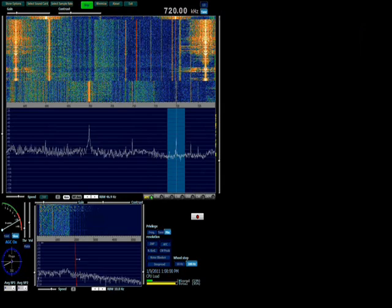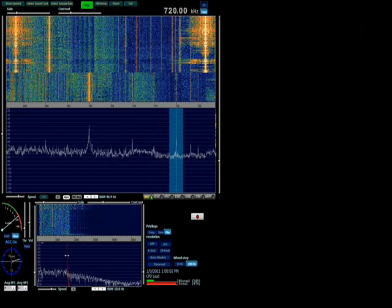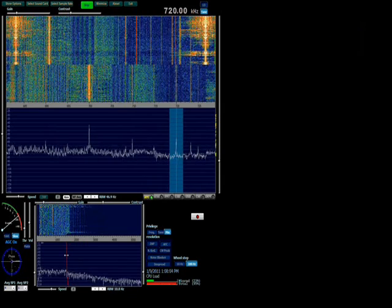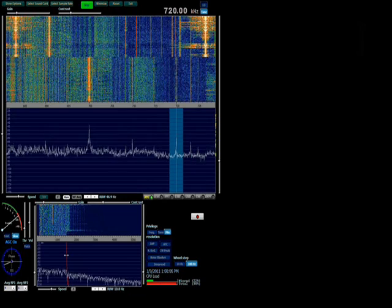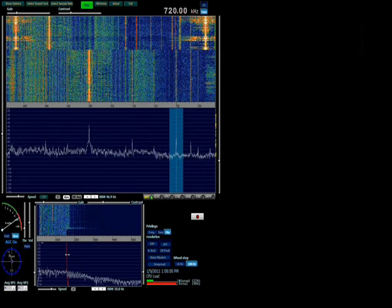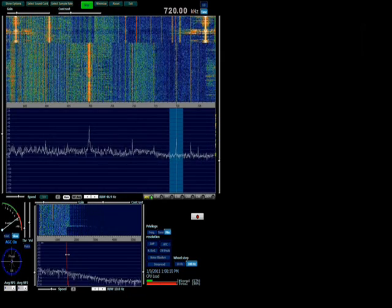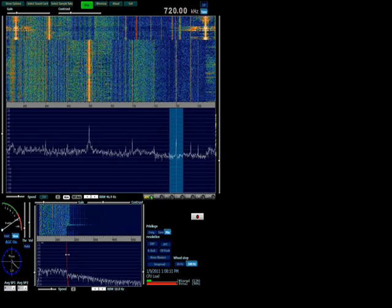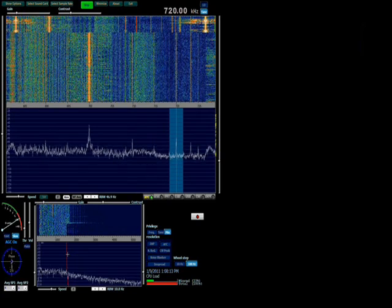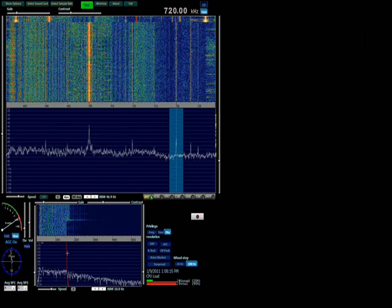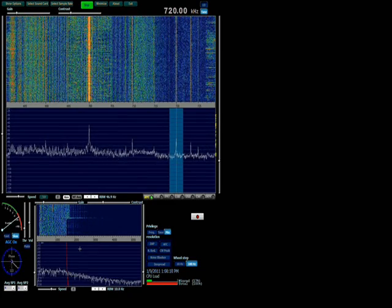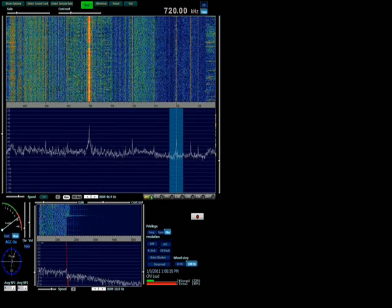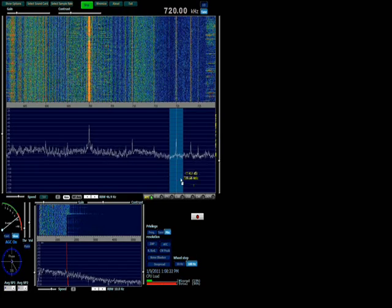If I narrow up the filter a bit and listen closely. They're playing California girls. And I could hear their station ID a little while ago. That is definitely WGN.